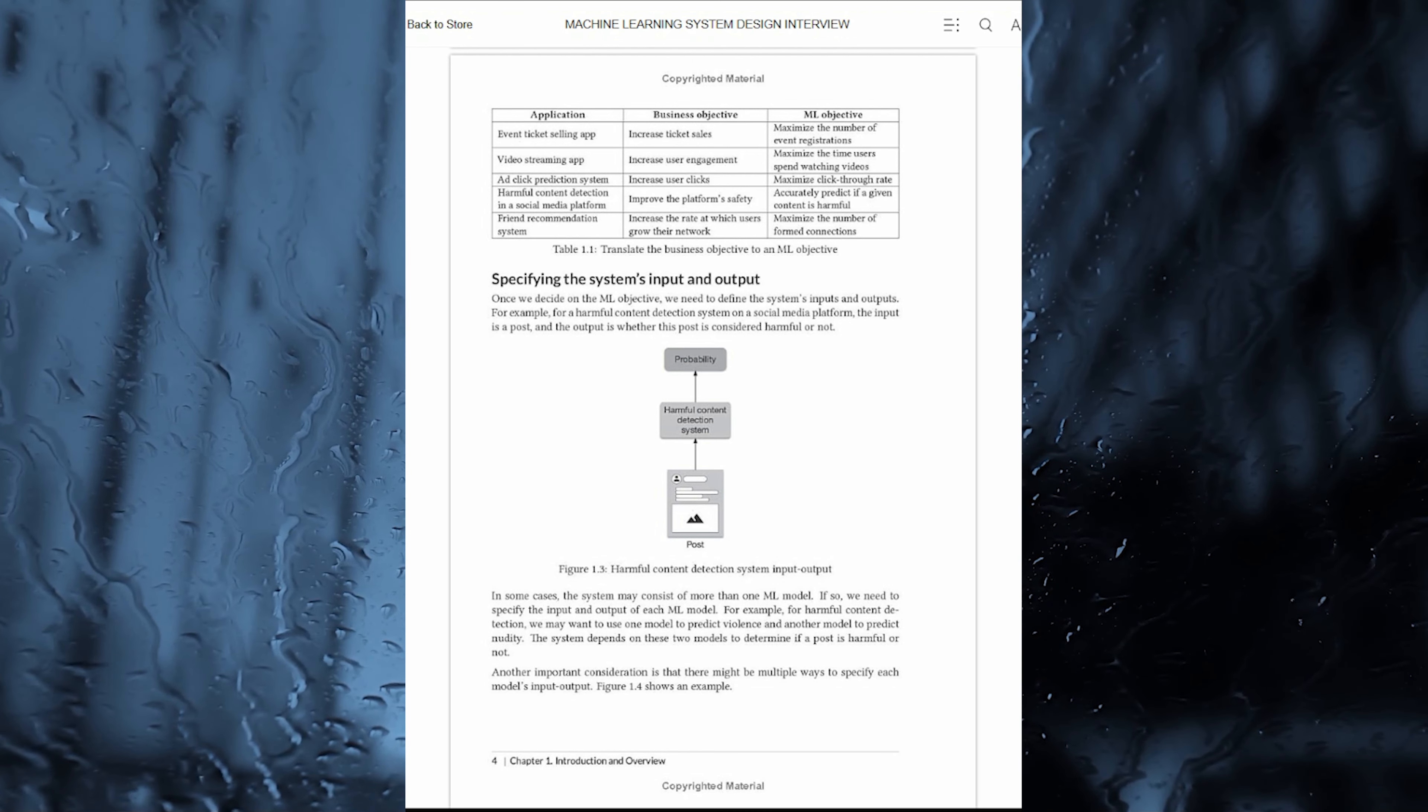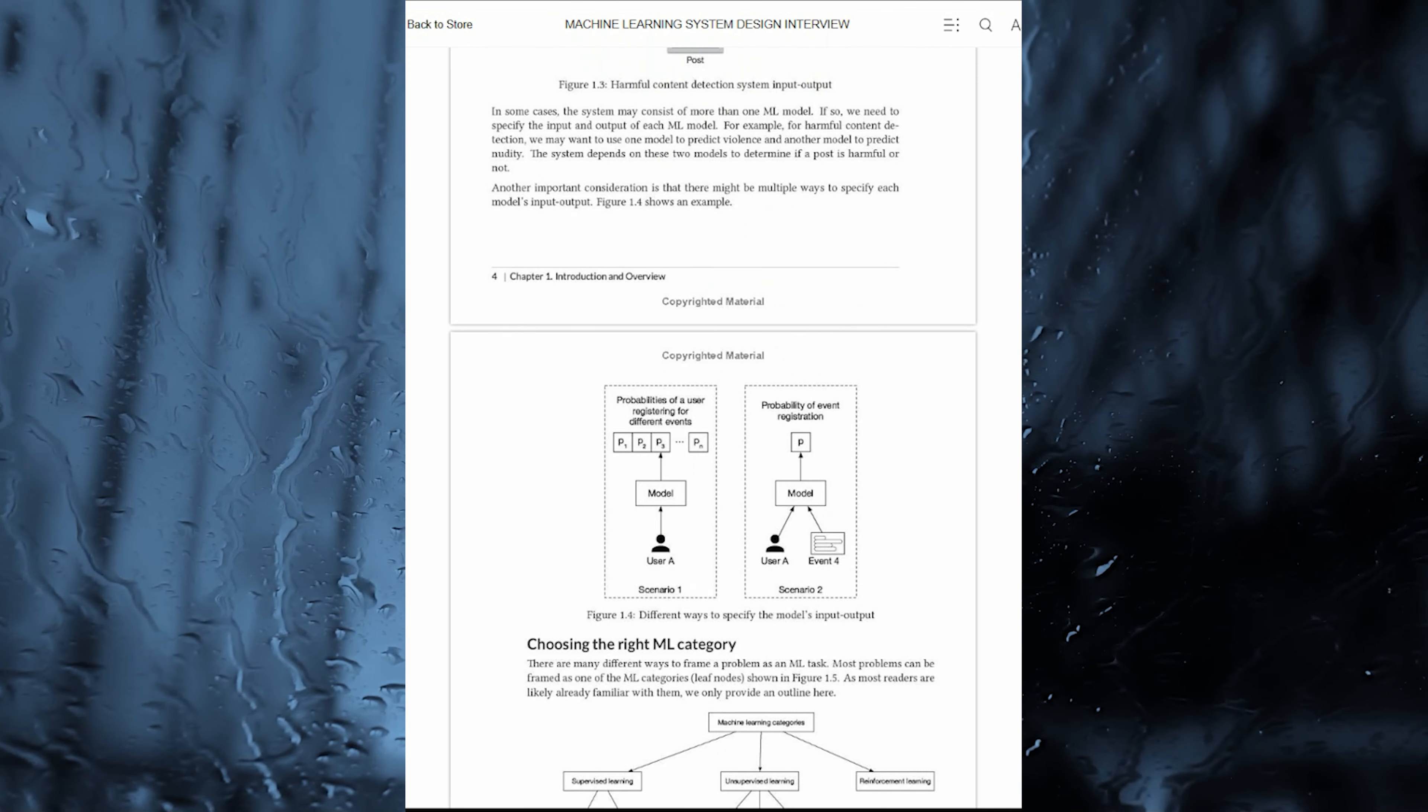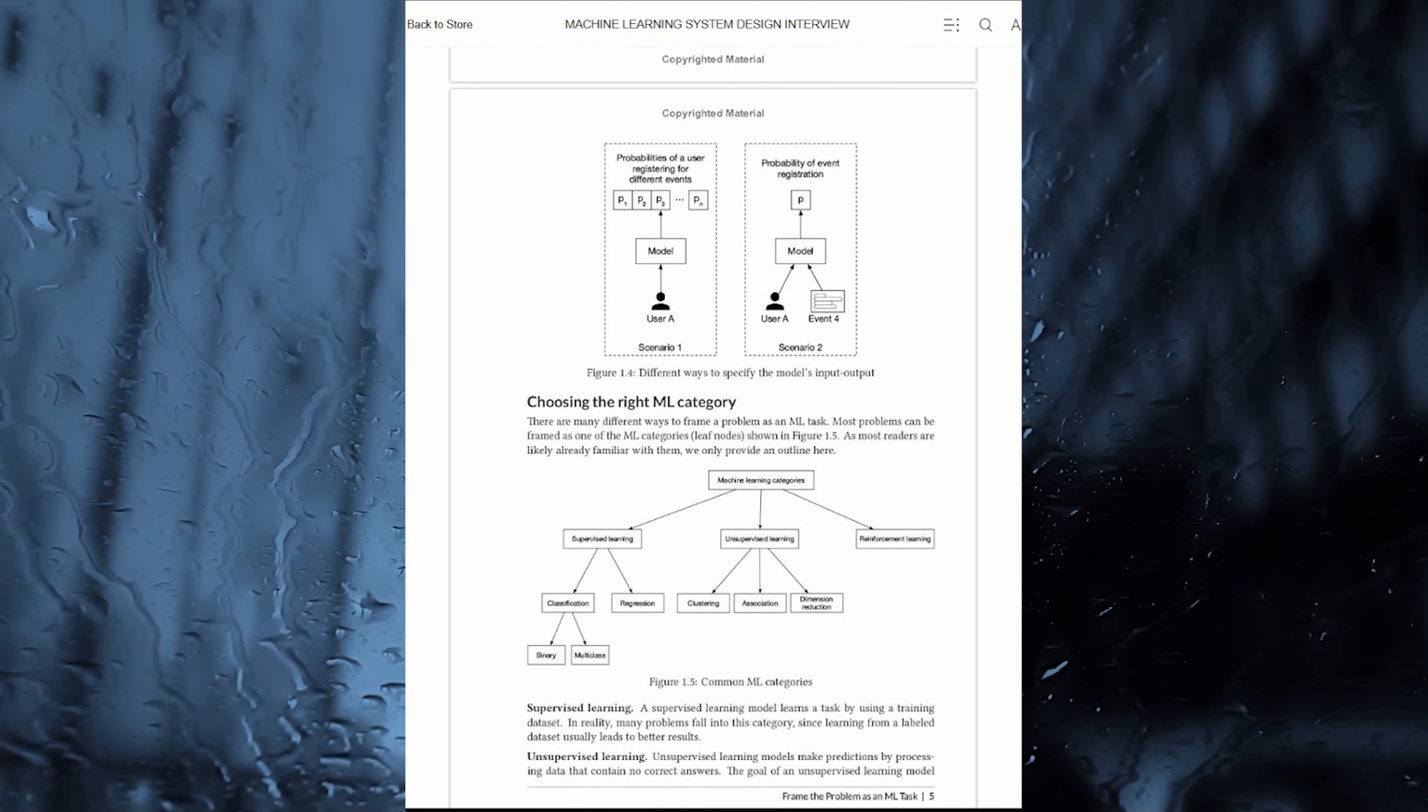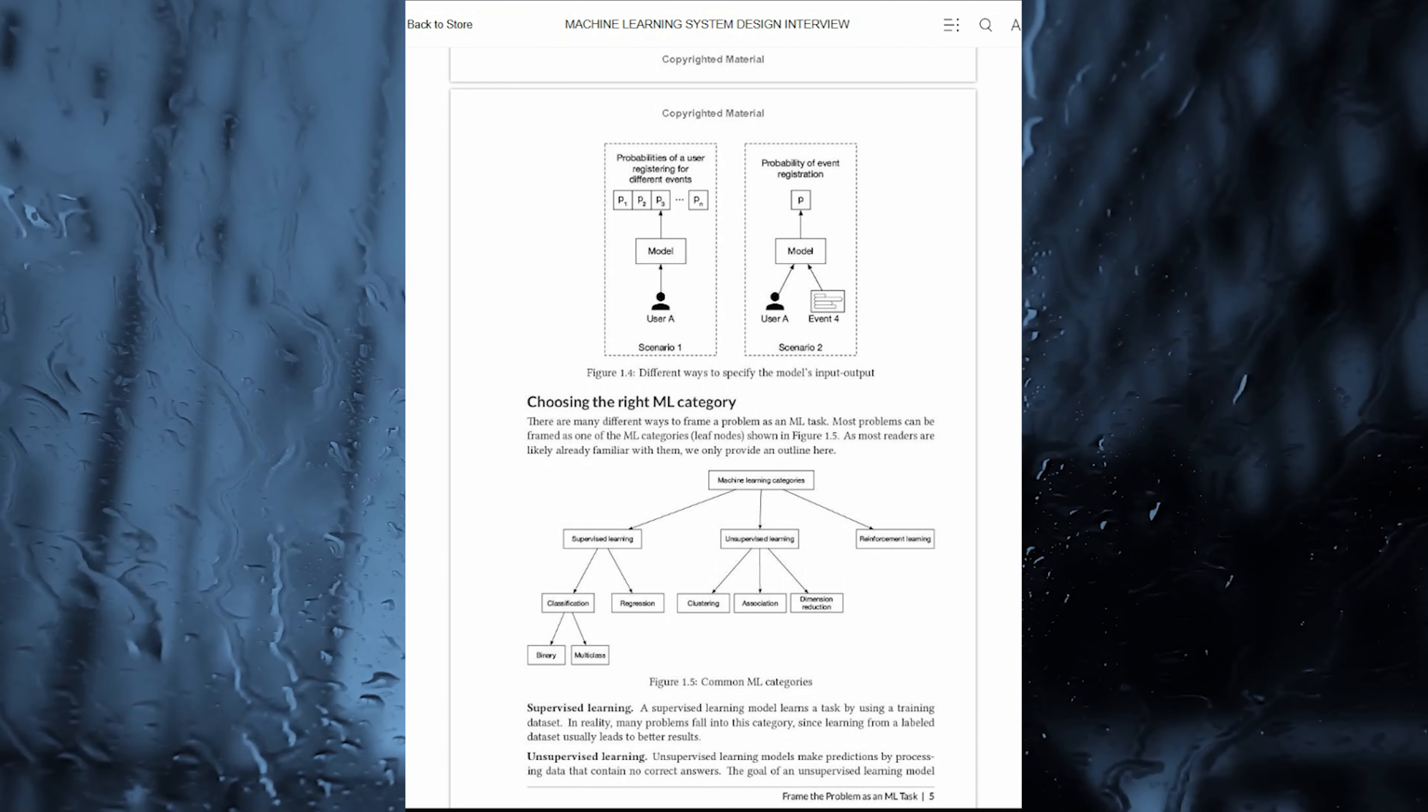Prepare to decode the complexities of machine learning system design and ace your next interview with the insights and solutions provided in this must-read guide.